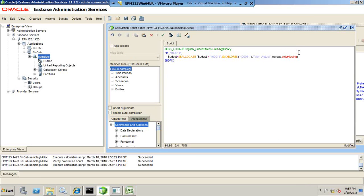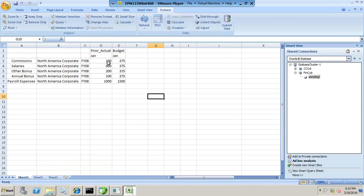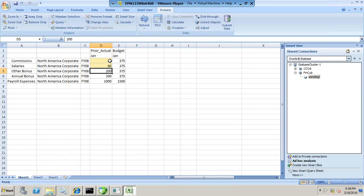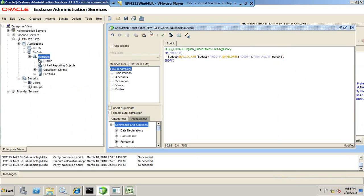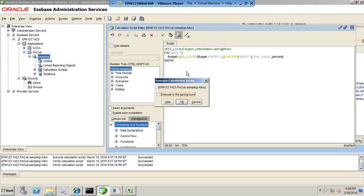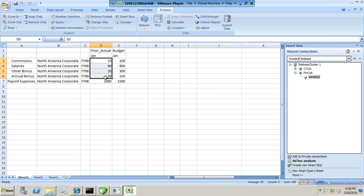We also have one more option where we can apply a percentage allocation — you write 'percent' as the allocation method. Save, validate — no error. You just change the allocation method. For percentage allocation, the prior year numbers are defined as percentages. Assume 10%, 60%, 20%, and 10% are defined as percentages. Submit this value and 1500 would be allocated to all the children according to the percent value defined. This value is considered as a percentage. Change the last argument to 'percentage,' validate — no error — and run it. When you refresh, you find 10% of 1500 equals 150, then 60%, 20%, and 10% respectively. The only difference is that rather than using absolute values, I use percentages.